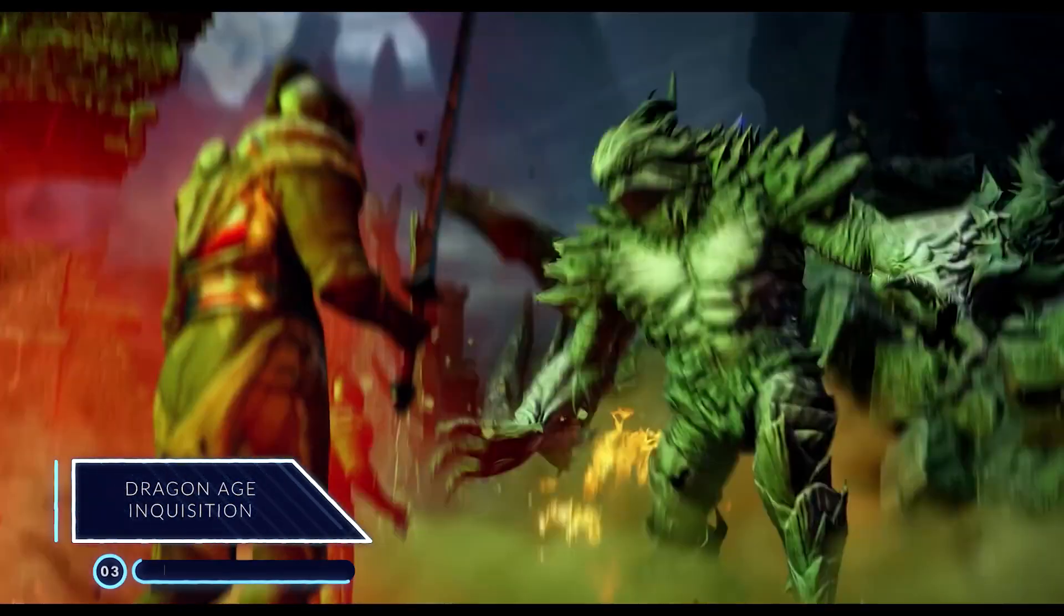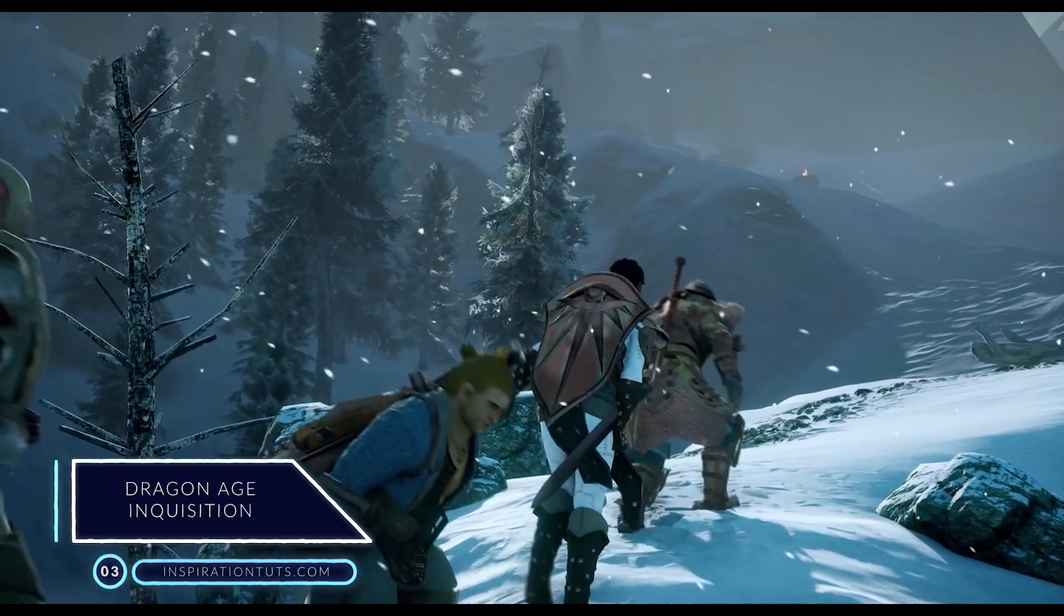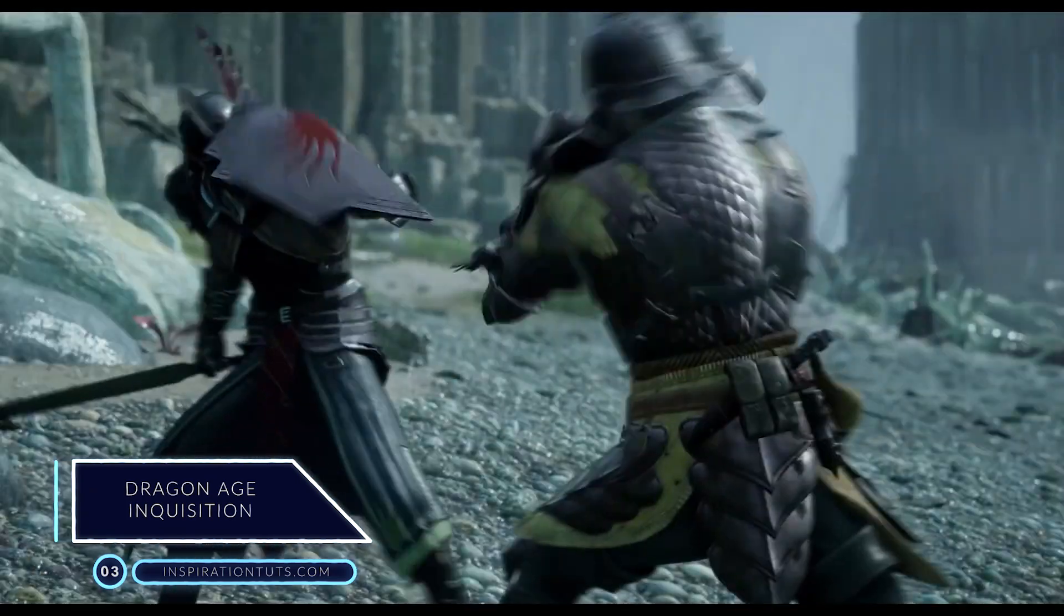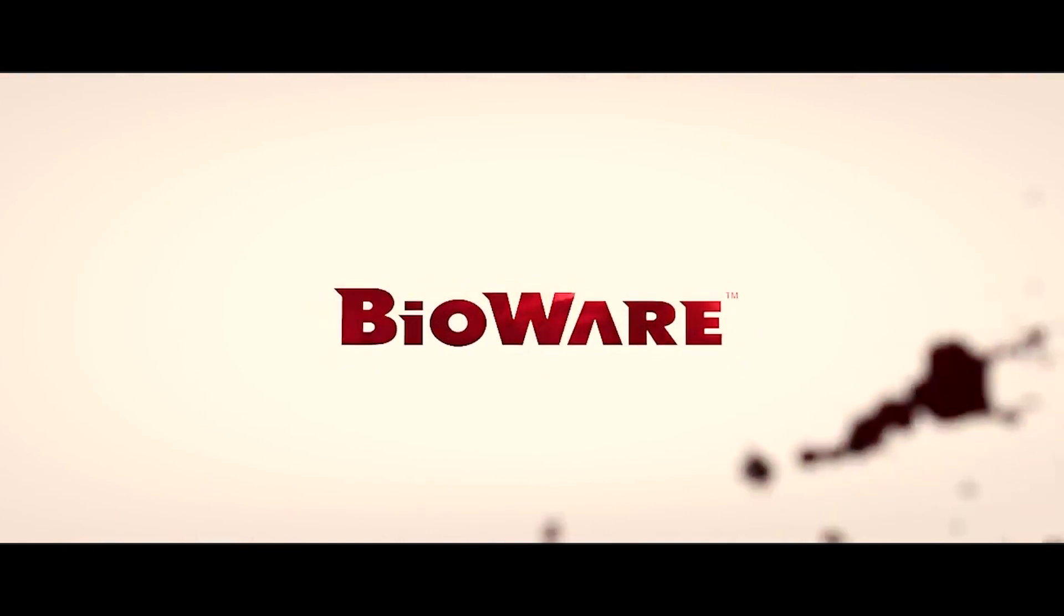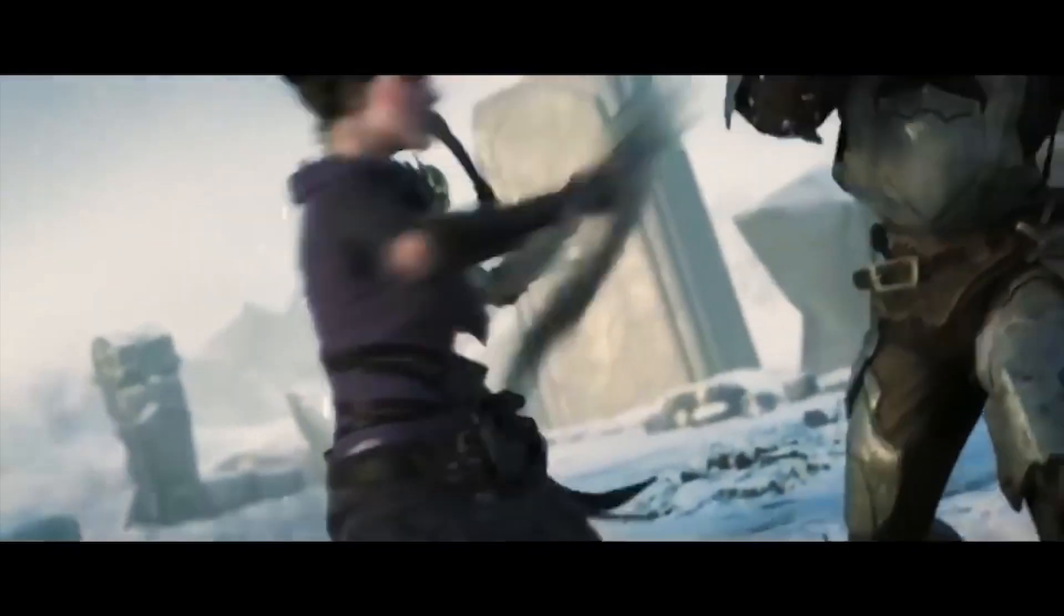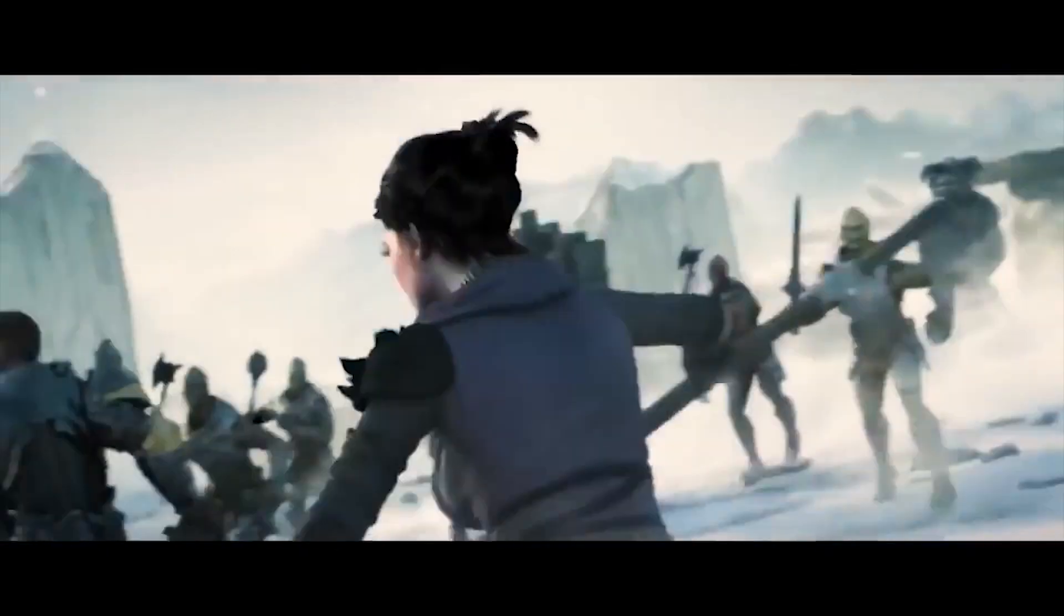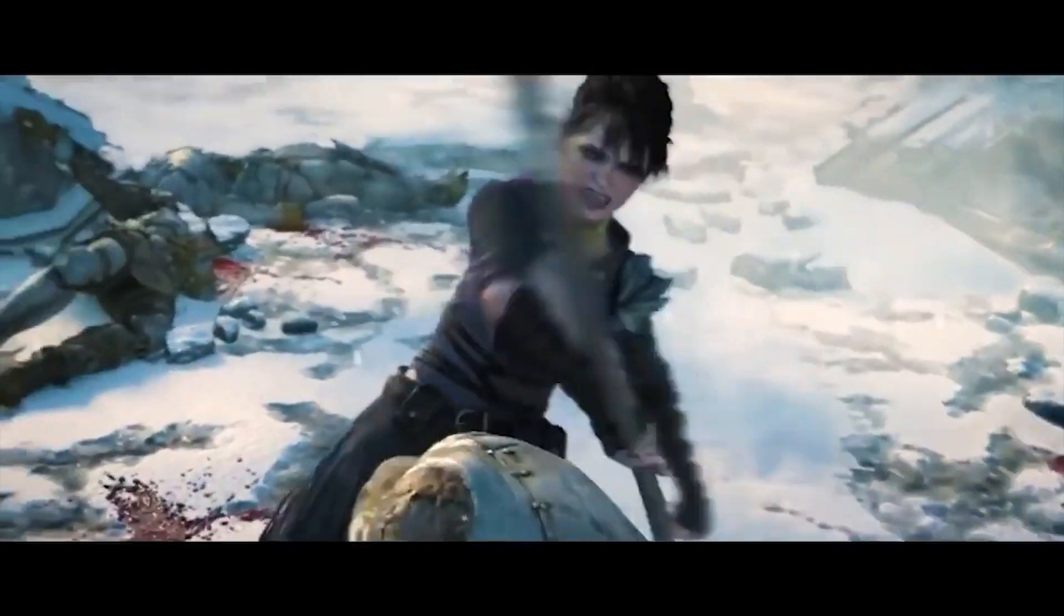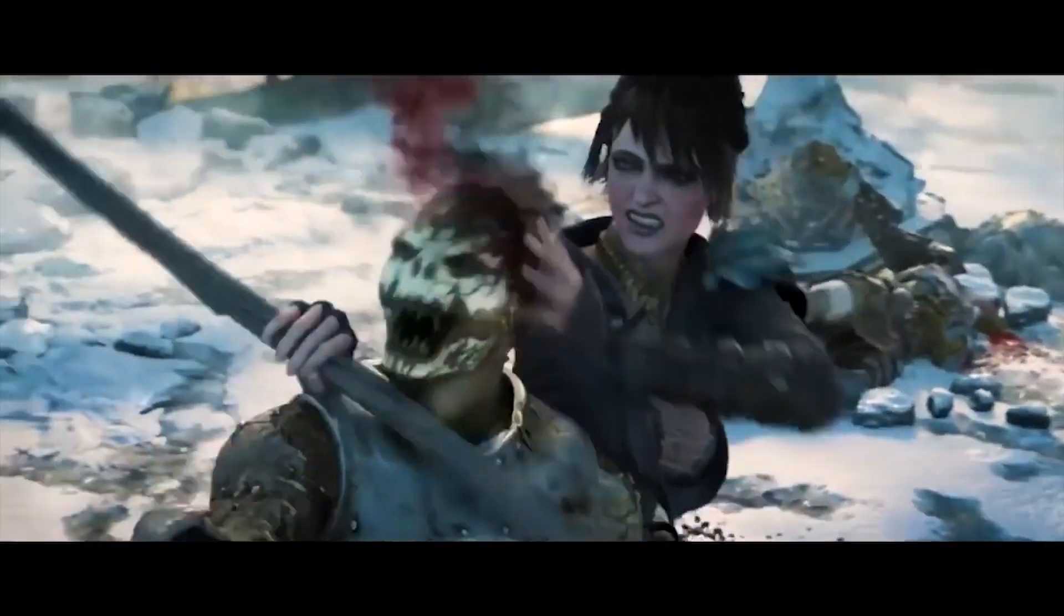Number 3. Dragon Age Inquisition. Dragon Age Inquisition is a 2014 action role-playing video game created by Bioware and distributed by EA. The game was released worldwide on Windows, PlayStation 3, PlayStation 4, Xbox 360, and Xbox One. The third main game in the Dragon Age franchise, Inquisition,